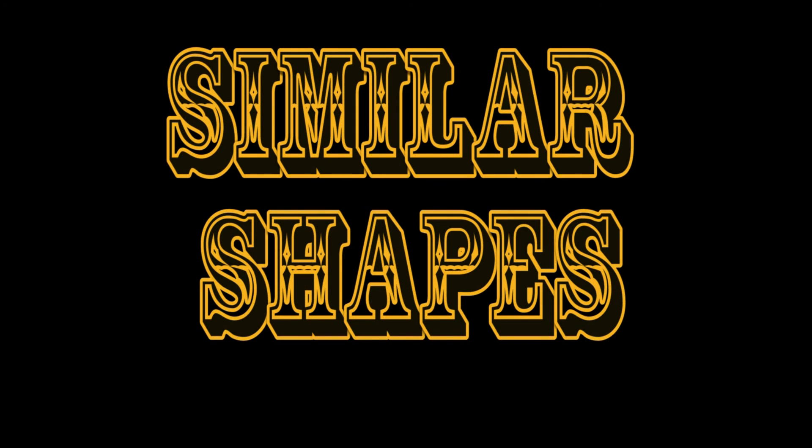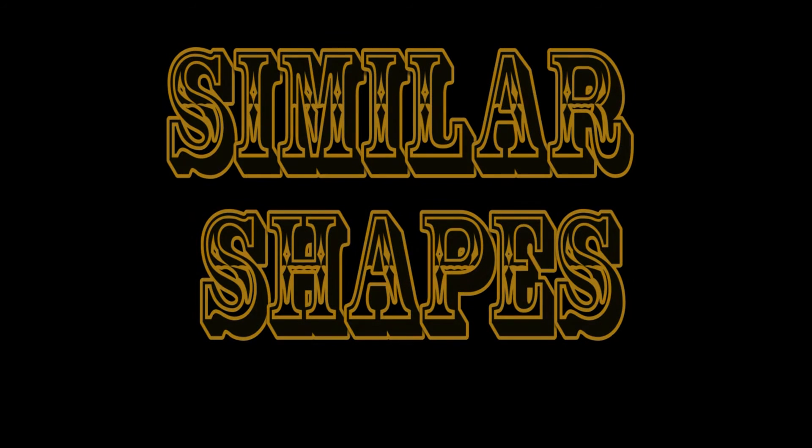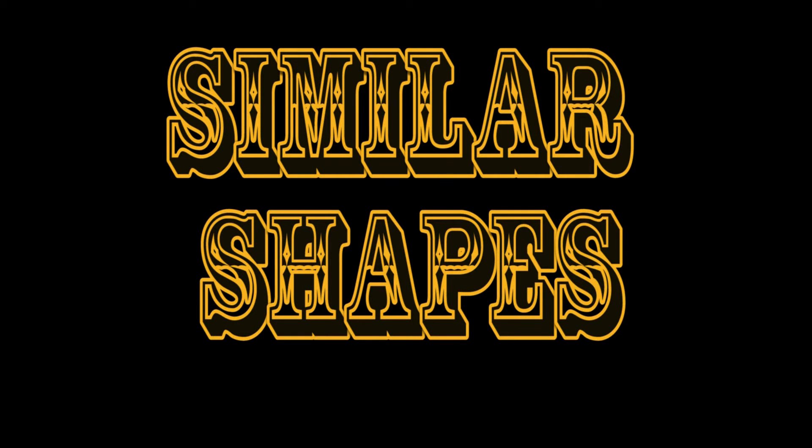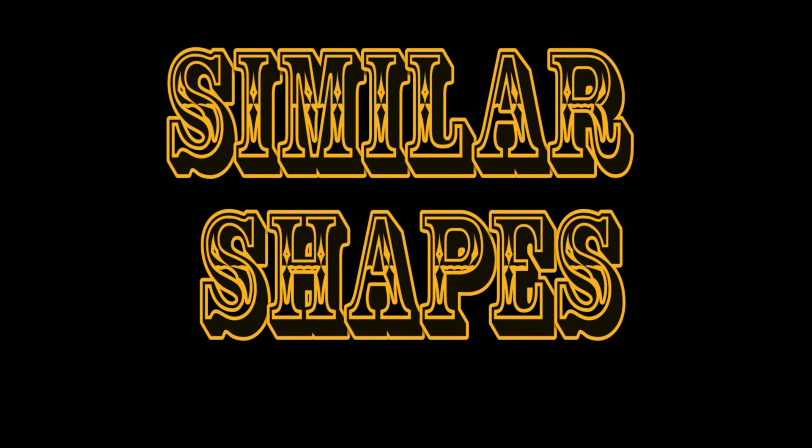Similar shapes. Same shape, different size.